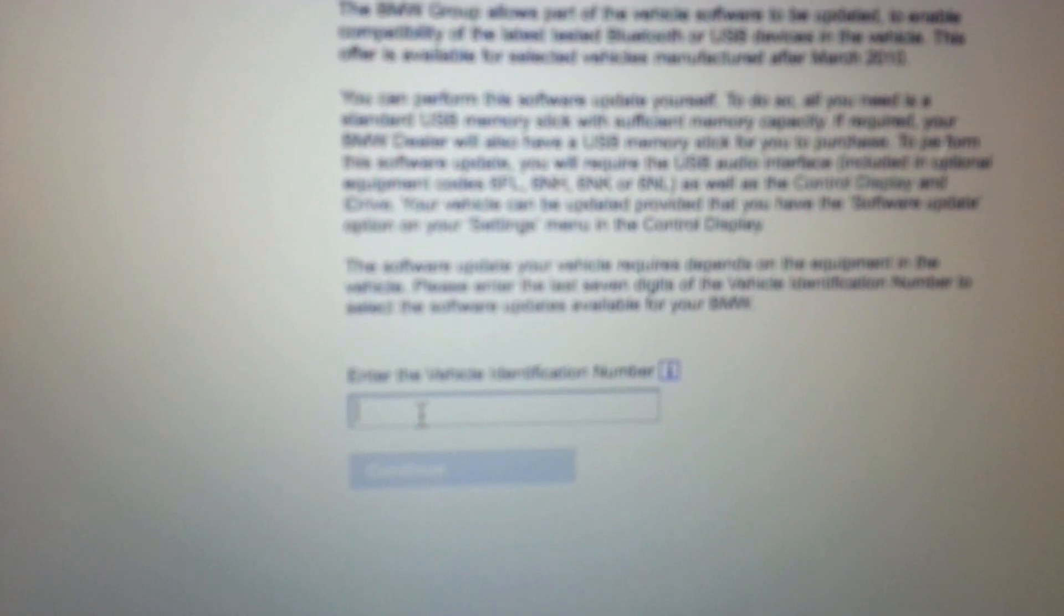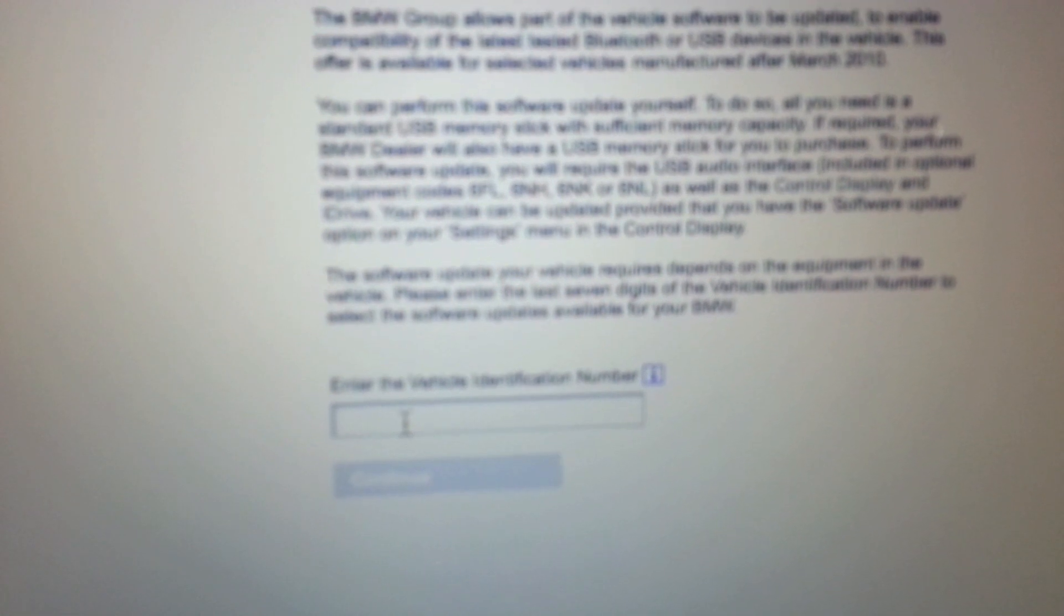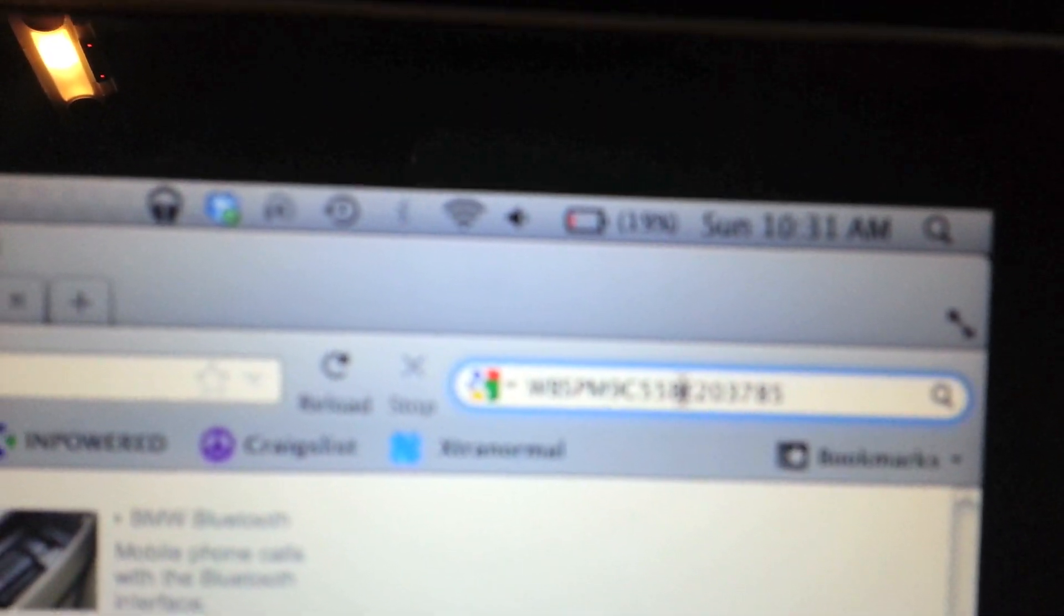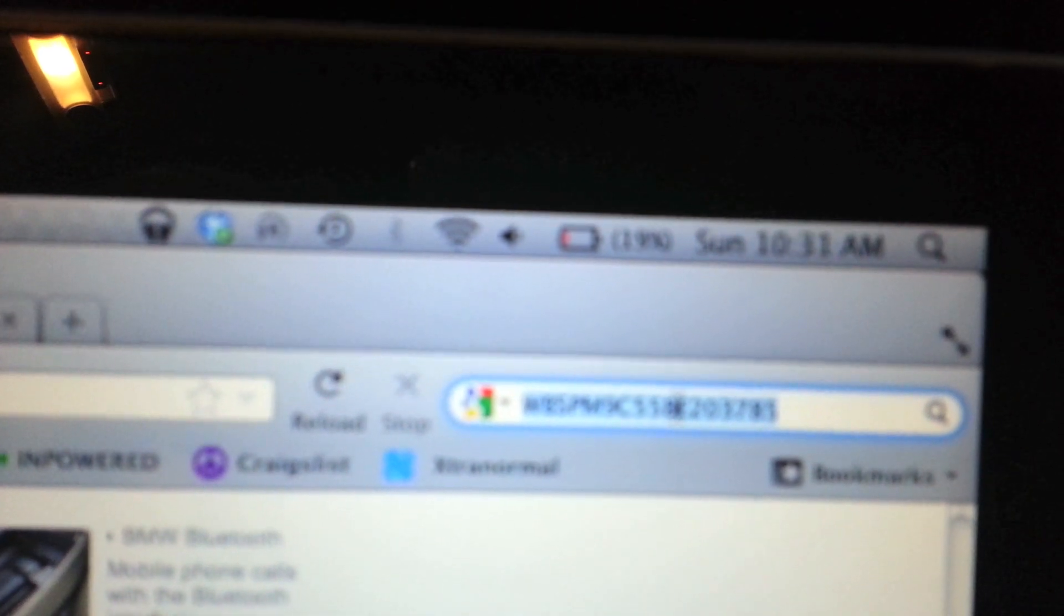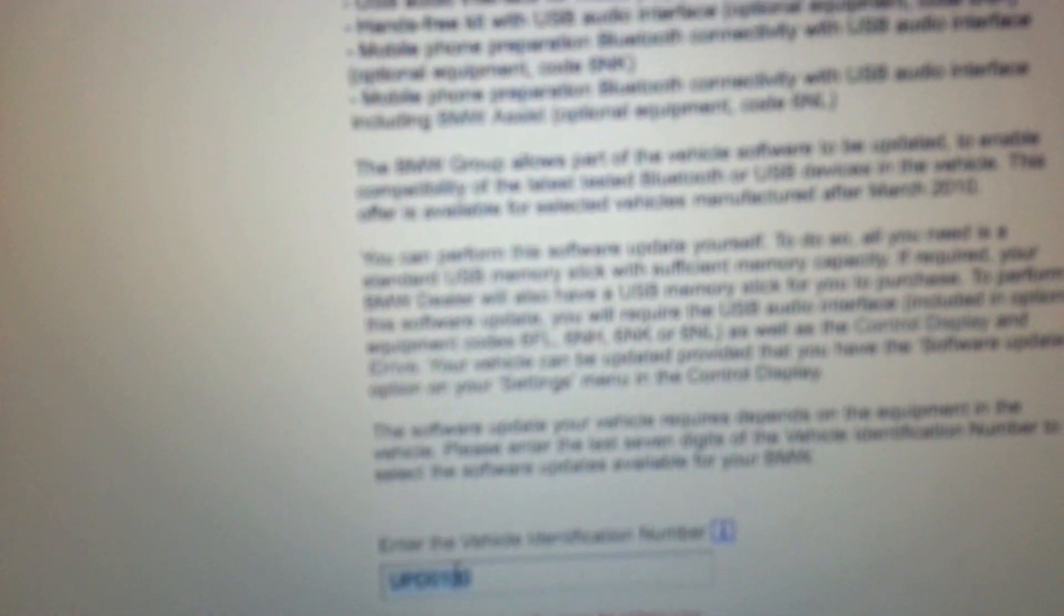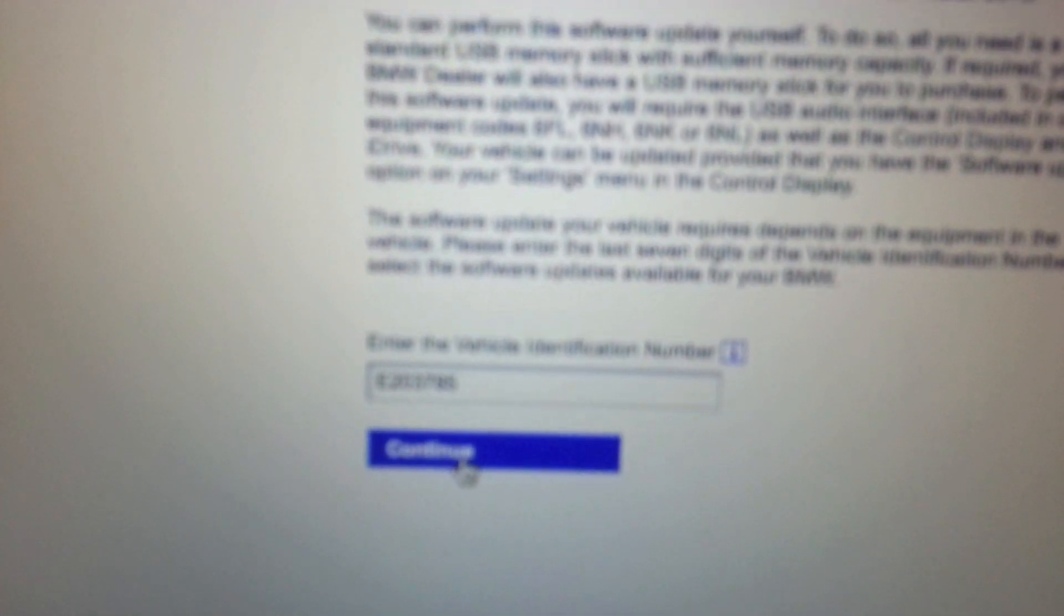It will say VIN entry. Put in the last seven digits of your VIN number, not the first seven. I have my VIN number copied here, so I'll take the last seven digits. Copy that and paste it here. That way everything matches up with your car and you get the right software.